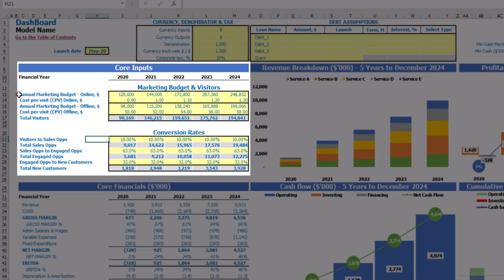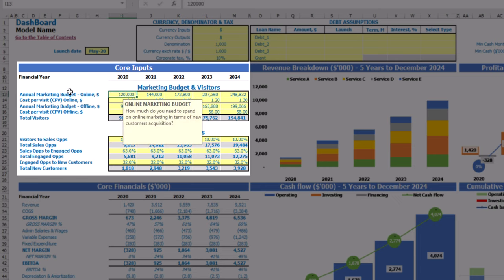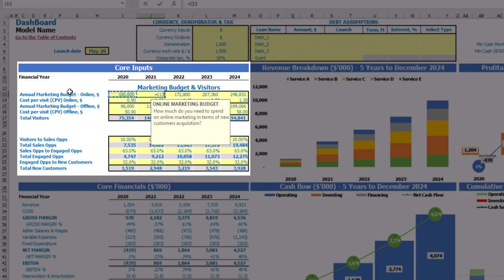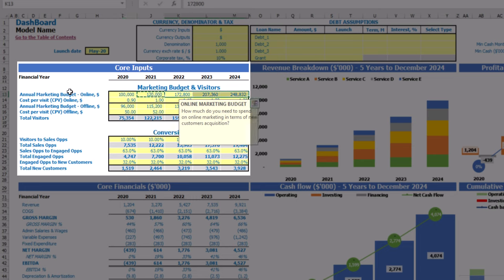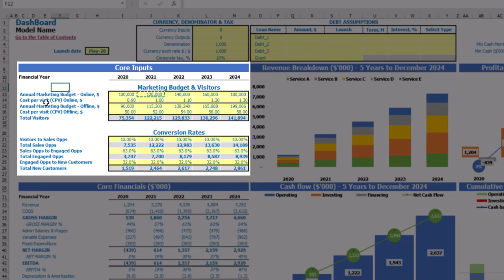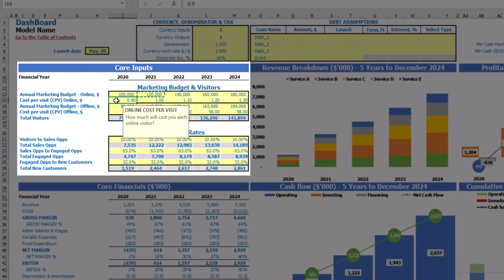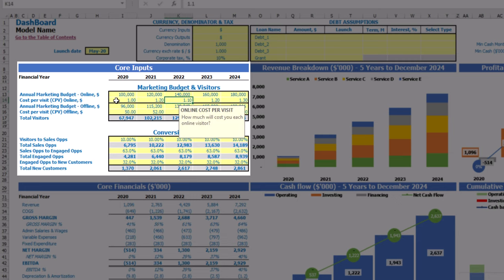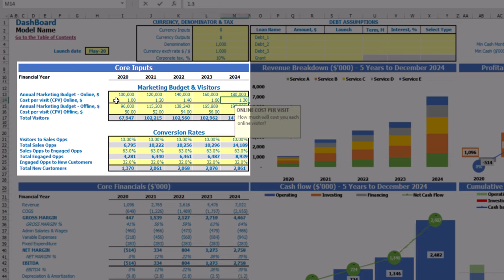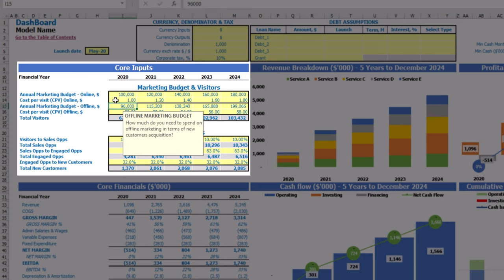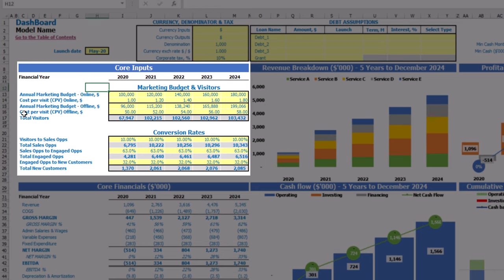For online marketing, you can put an annual marketing budget — for example, $100,000 — and each next year it will be an additional $20,000. The next step is to set up the cost per visit: it can be $1, $1.2, $1.4, $1.6, and $1.8 by years. The same idea applies for offline marketing. As a result, you can see the total visitors you have by years.